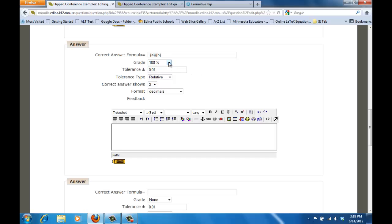Make sure that where it says grade that you include the hundred percent because you want full credit for that. Tolerance is basically, alright well what level are you expecting students to do? So if we're actually rounding to the nearest hundredth, I can actually have this be .005 and then that will correctly grade it to the nearest hundredth.